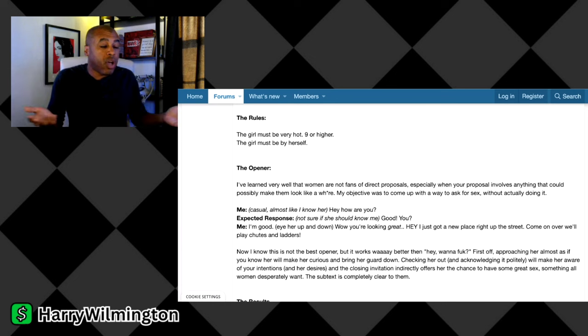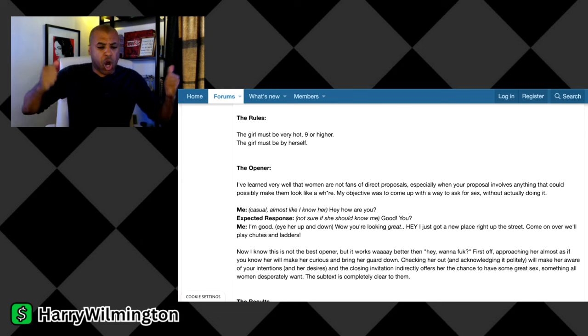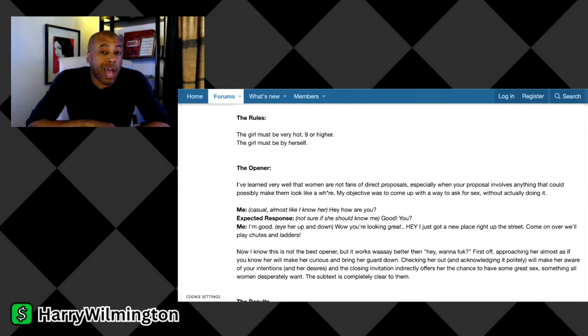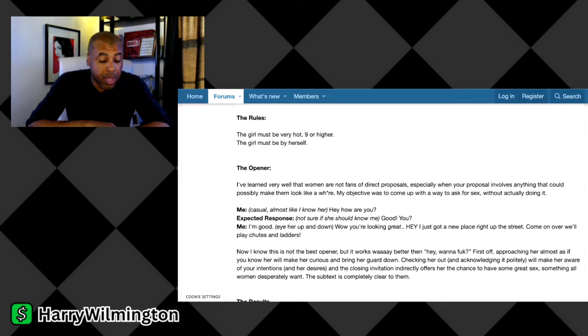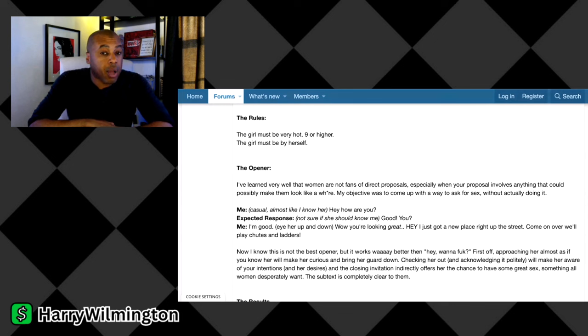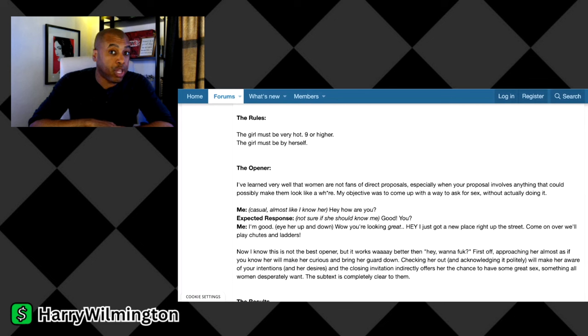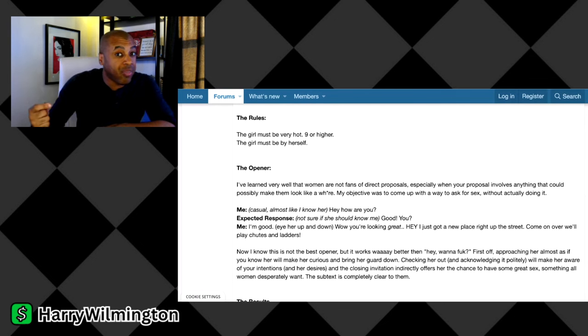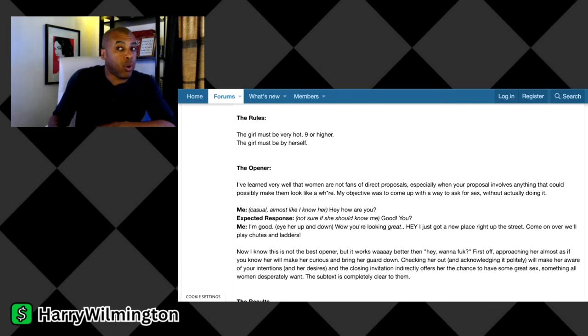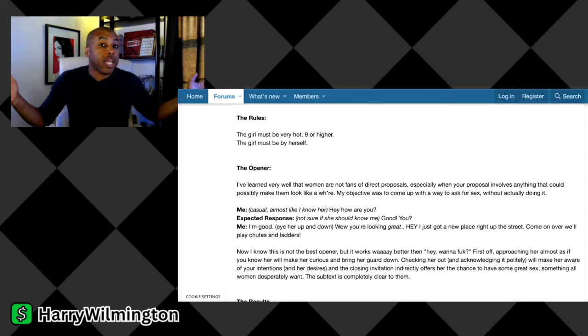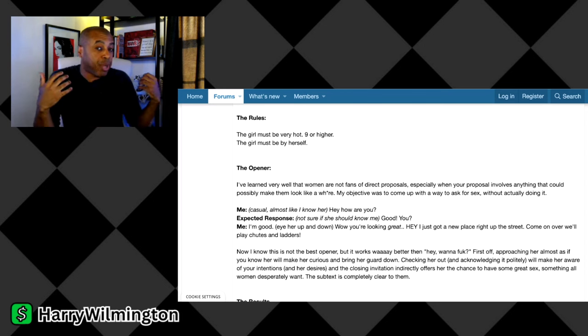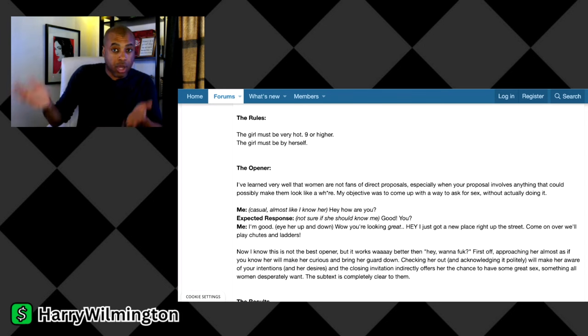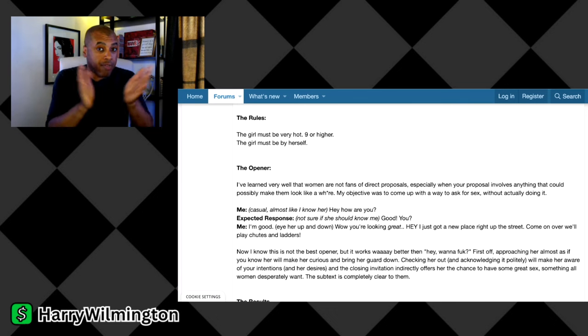Some guys will hear that and think, but Harry, if I do that and then she sets me up, I'm going to be charged with something. Hey, then don't do it. I'm just telling you what on average works better with women than you trying to be direct with it. But here's the thing: I talk to you guys about how women speak in passive language. When you say to a woman, hey, come to my place for chutes and ladders, she knows what you're talking about, guy, because she's already reading passively into what you're saying.